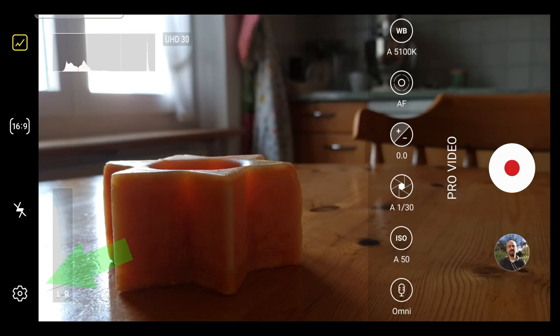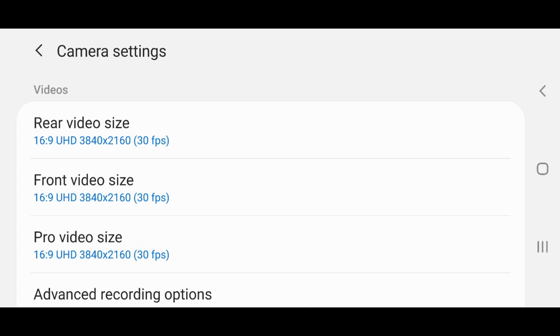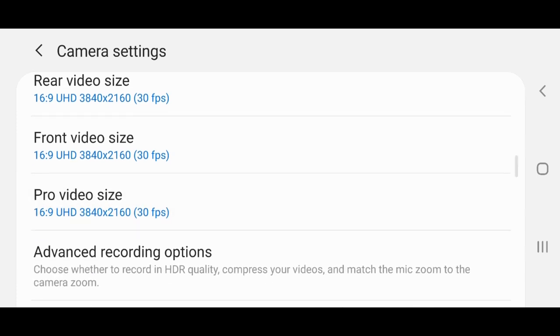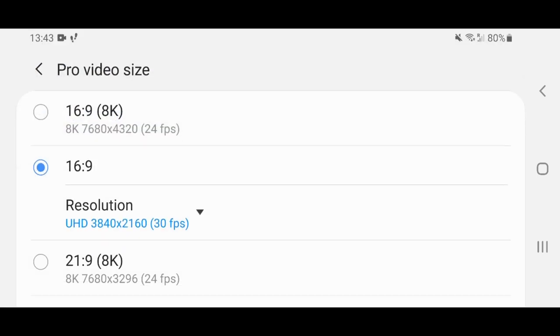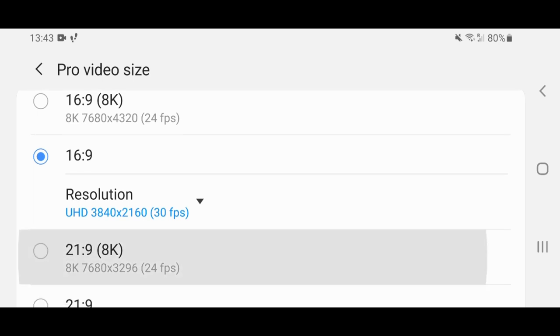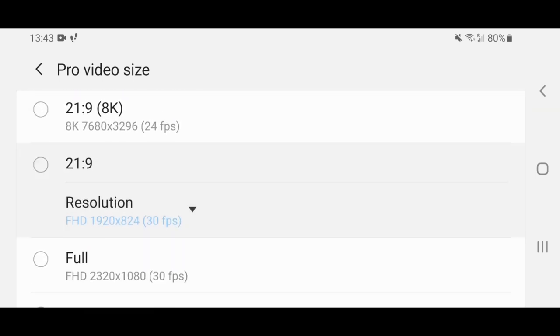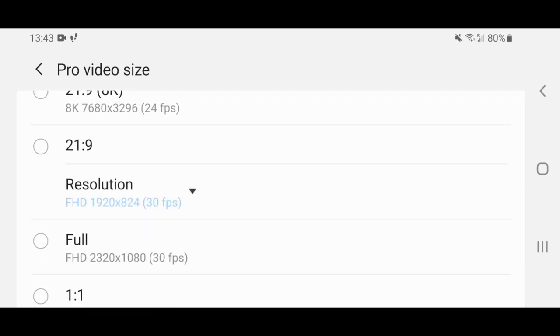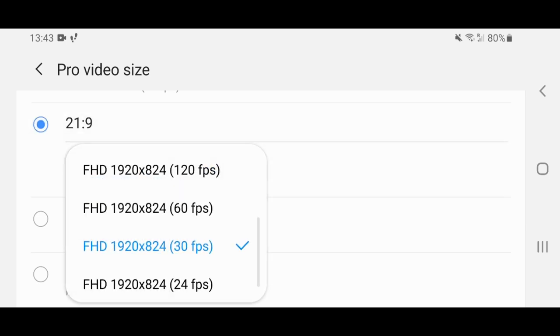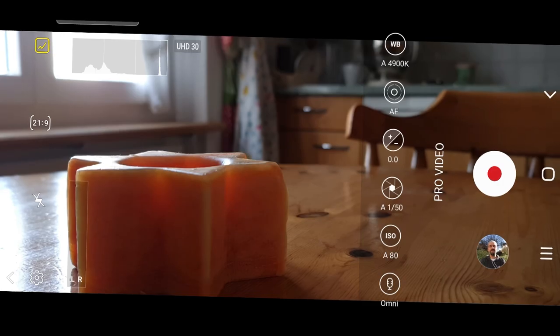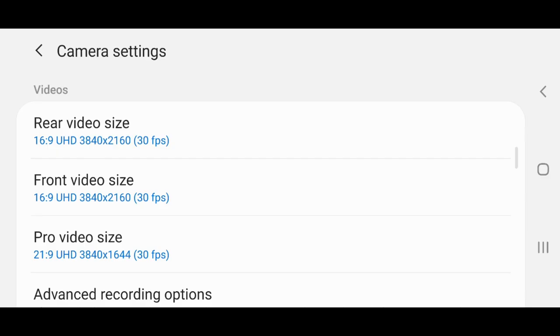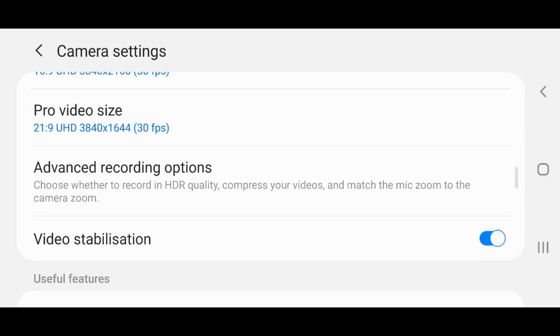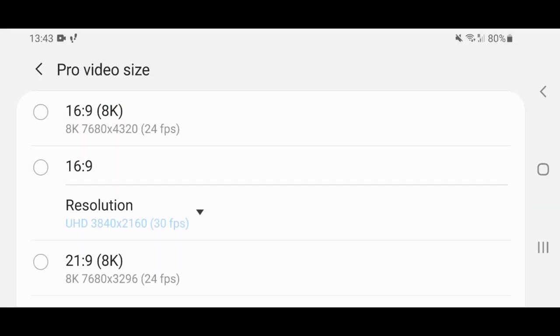To switch video resolution in Pro Video Mode, you need to go into camera settings by tapping the cog icon in the bottom left corner. Pro Video Mode has its own setting separate from the regular camera mode. You can select from a list of ratios: 16x9 or 21x9 for extra widescreen. Then there's Full for Full HD, Full High Definition, and 1x1 to shoot square videos. There's also 8K versions for 16x9 and 21x9.